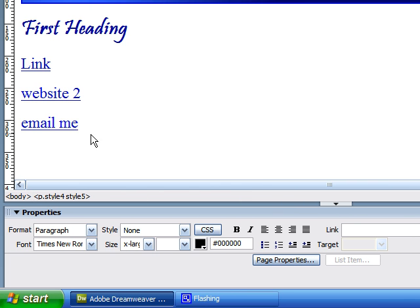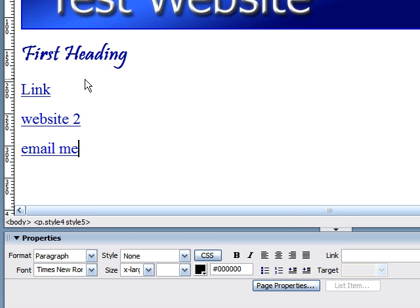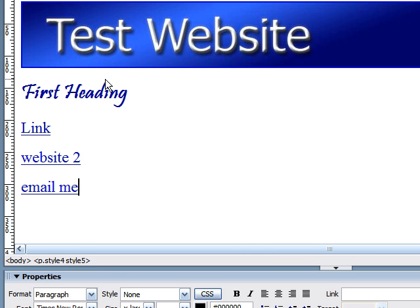And now you can see that it has created a hyperlink. Now whenever the viewer clicks this, it's going to open up whatever email program they have. And it's going to automatically start to email you.